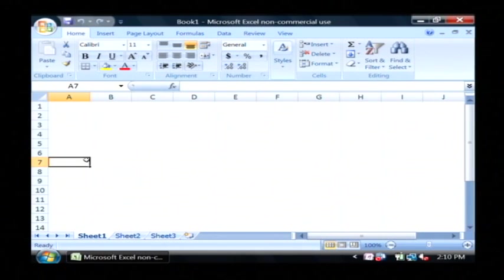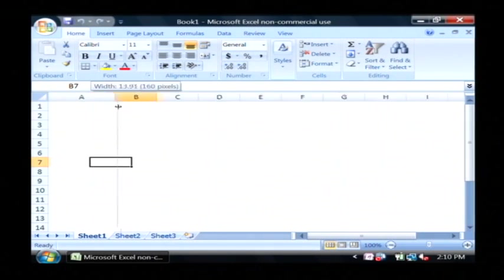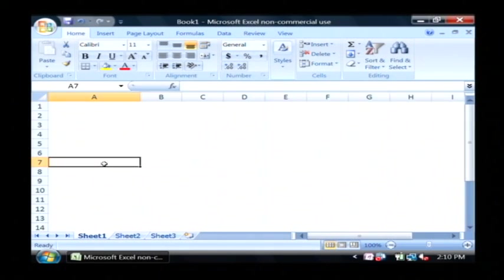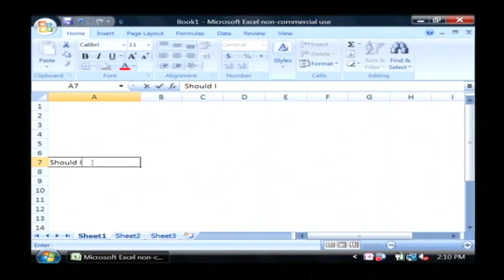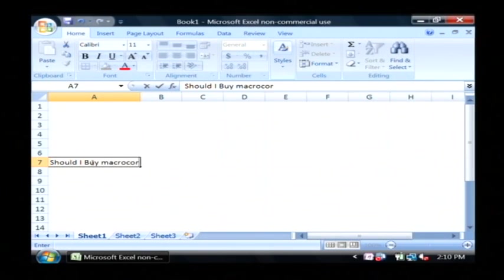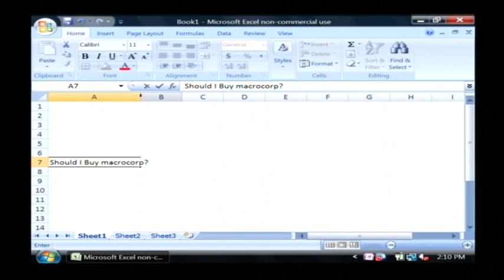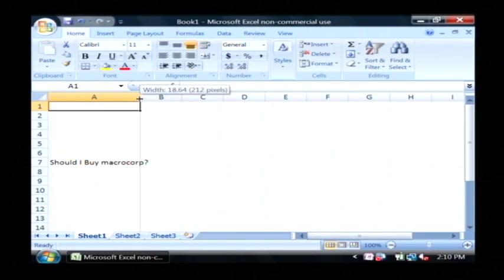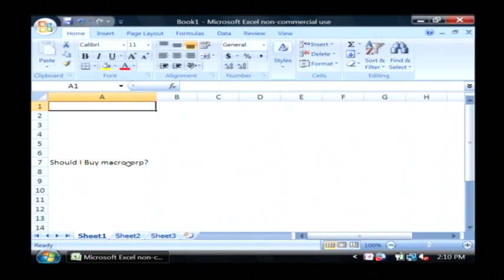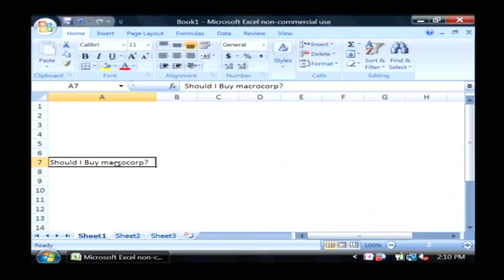Now decision tree, you basically start out with a base decision. Should I buy MacroCorp? That is going to be the decision that I would like to decide upon.